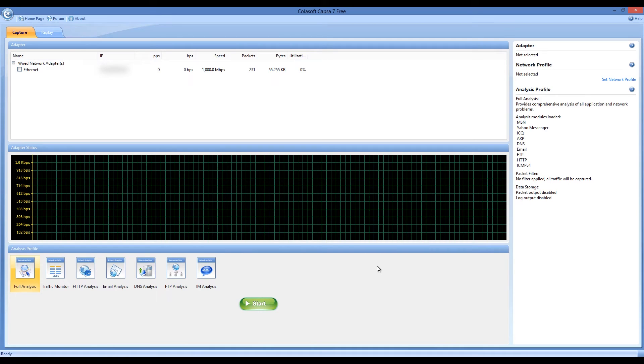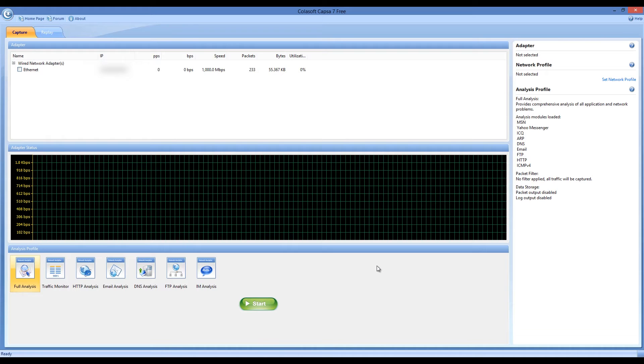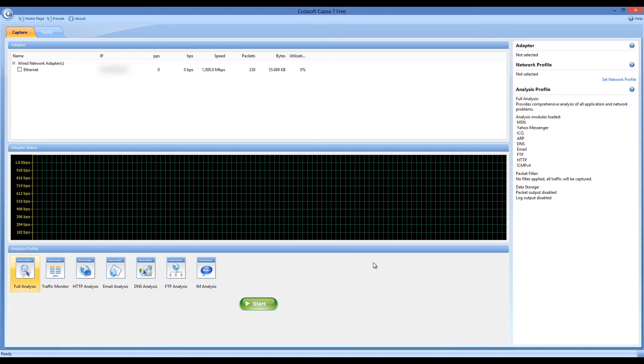Nowadays most people use the internet on a very regular basis and in order to have a better experience while browsing, you need a stable network. Capsa Network Analyzer will help provide you with one because it constantly monitors your network, analyzes it, and helps you prevent connection errors. The only limitation of the program is that you can only start one project at a time.